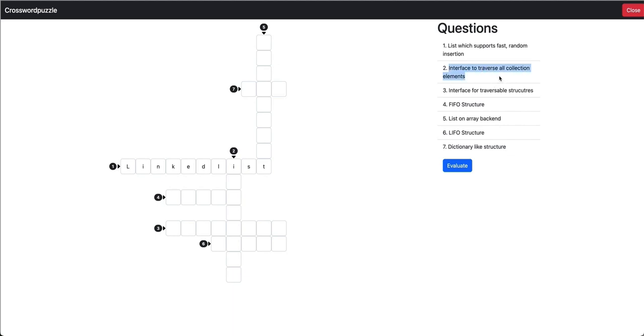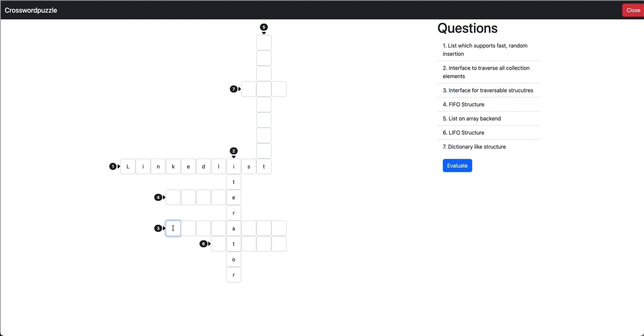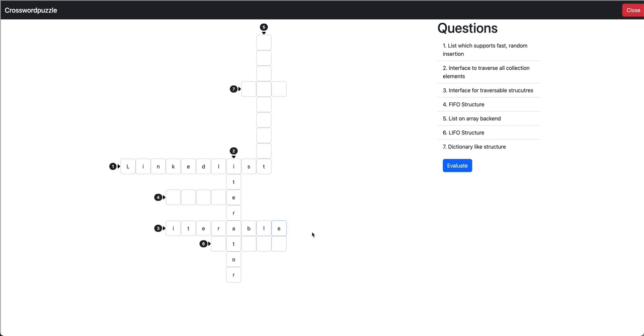Second question. Interface to traverse all collection elements. Iterator. Should be the right one. Third one. Interface for traversable structures. Iterator. I missed the I. Iterator. The fourth one. A first in, first out structure. This should be the queue.